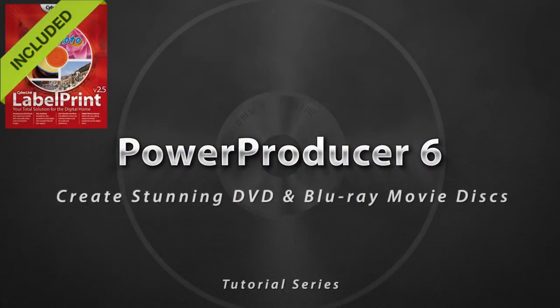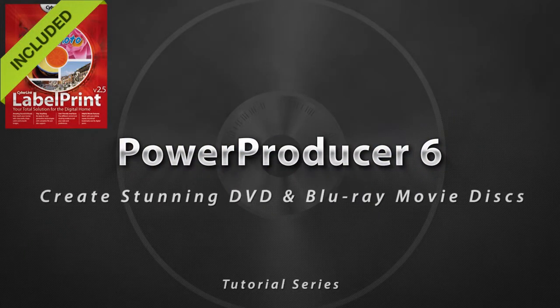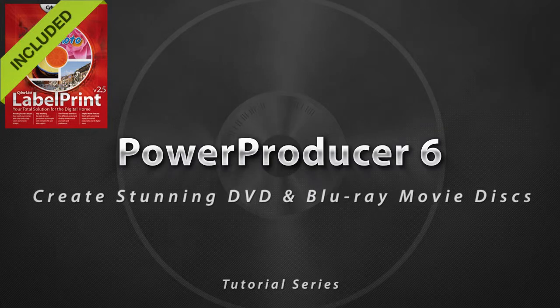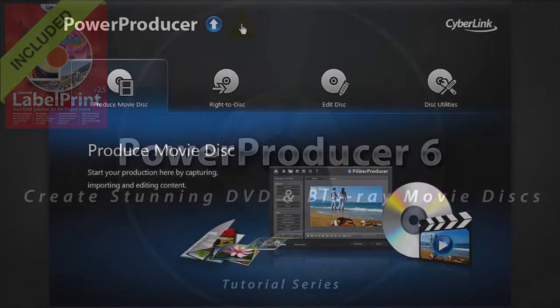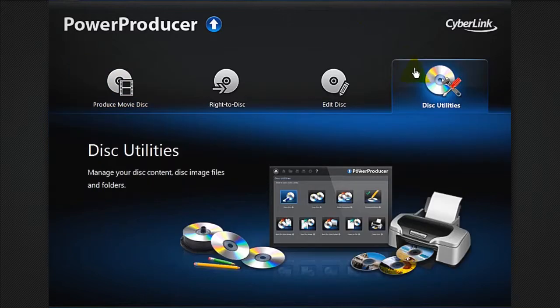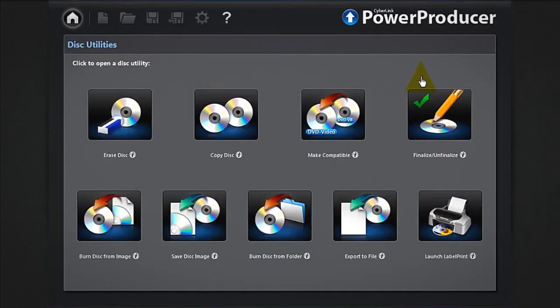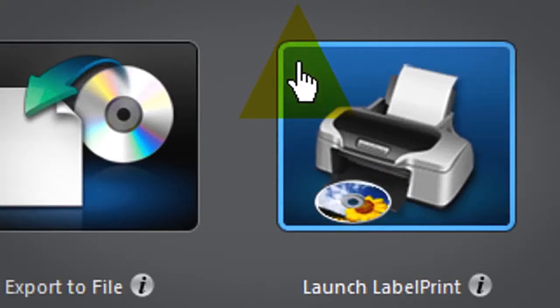Power Producer 6 includes Label Print 2.5 that lets you add customized labels or covers to your disk creations. To launch Label Print, select Disk Utilities, then click Launch Label Print.